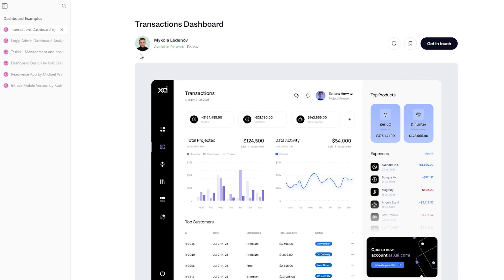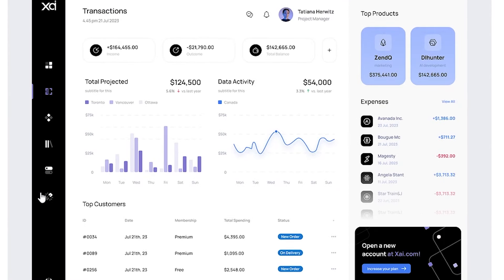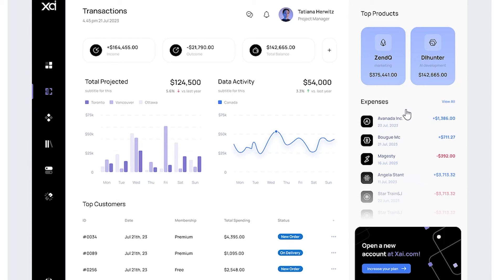This first one is a sample dashboard for transactions. You can see that a collapsed menu is on the left-hand side. We have a couple of graphs and charts to visualize transaction data, some key metrics to help the user get big picture insights into their transaction information. We have a table down below to see a list of top customers, and over on the right, another table of expenses highlighting top products.